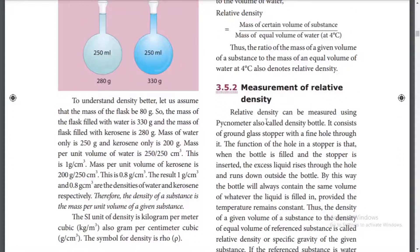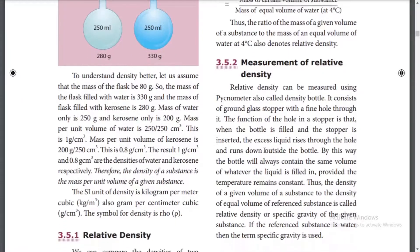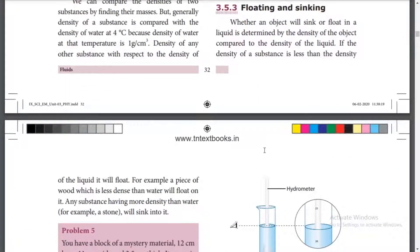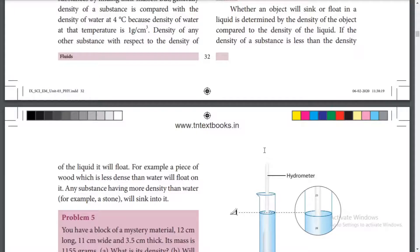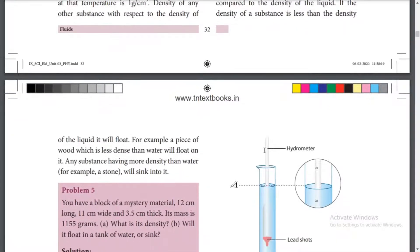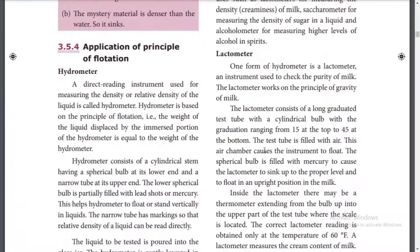The instrument used to measure relative density is the hydrometer. Flotation and sinking relate to water density. Milk, oil, and other liquids with low density can be tested using a hydrometer. The direct measure of the density or relative density of a liquid is called the hydrometer.